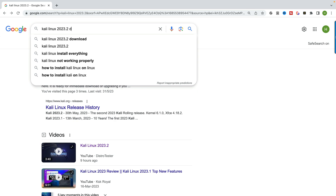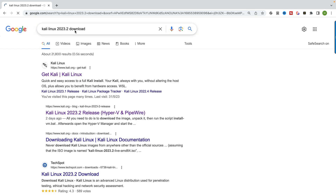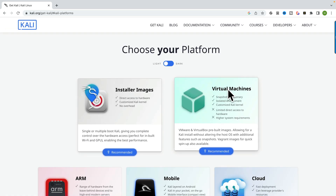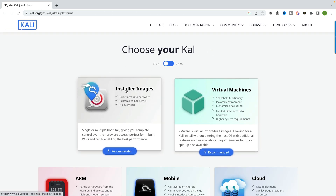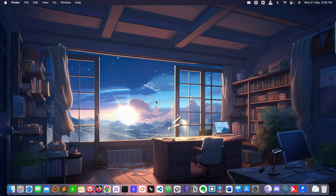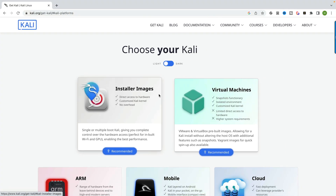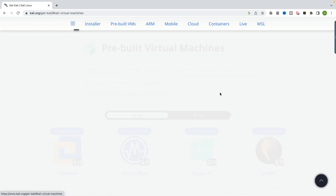Type 'download' from the official website, go to the Kali Linux link, and you will see the images. There are virtual machine images and installer images. I'm using an Apple M2 chip laptop. If you are an Apple user I recommend going to installer images. If you are a Windows user, go to the virtual machine section.